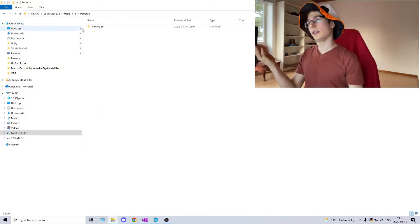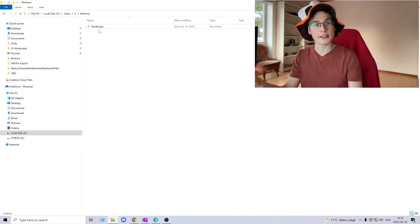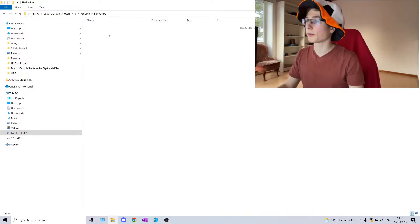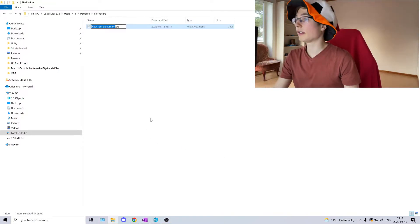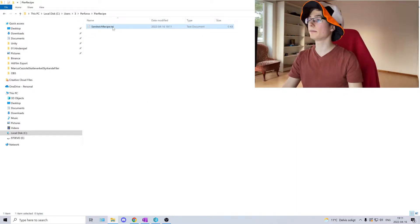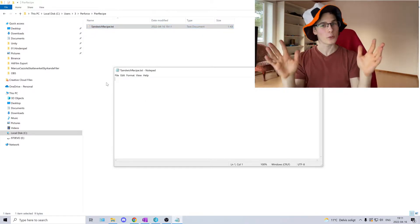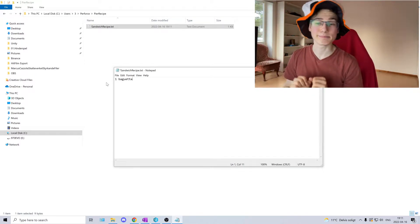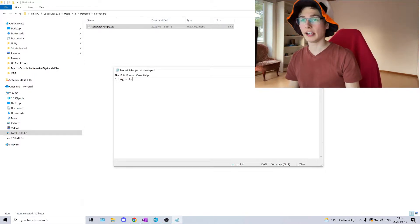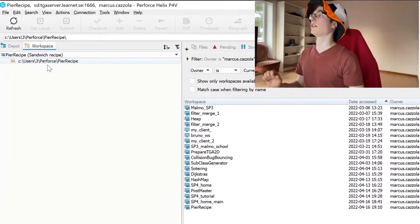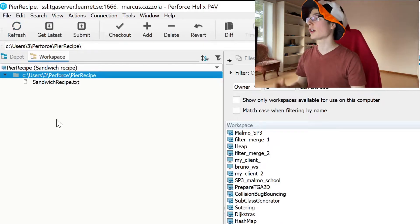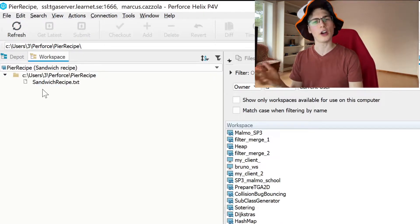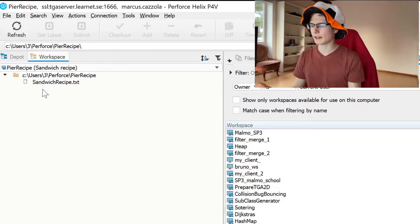So to do that we go to the location where the workspace is stored. Click Pierre's workspace. Click new text file. Sandwich recipe. And of course Pierre wants to add one baguette. Save the file. We can close it. And then if we go back to Perforce, click refresh. We can see we have added our file. But we have not submitted the file to stream yet. It's just local on our workspace.